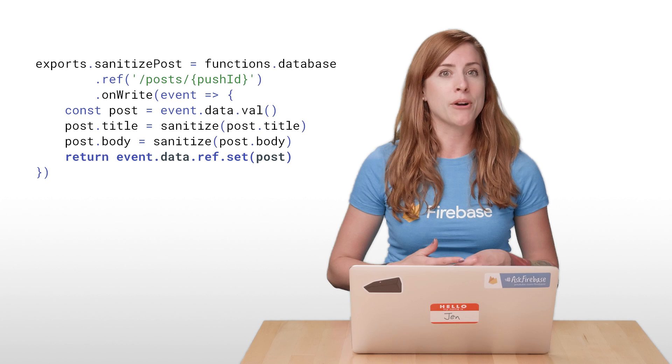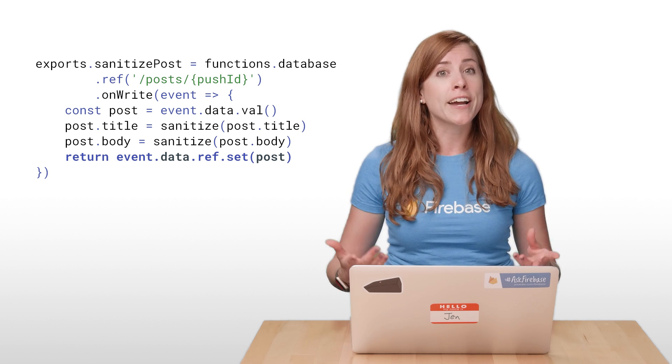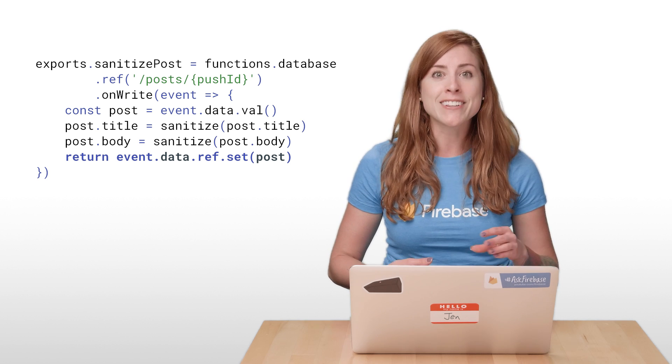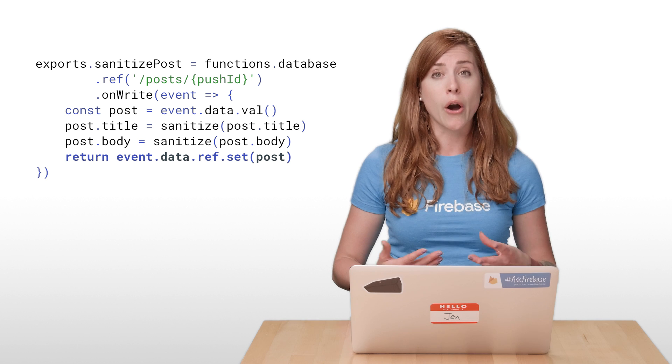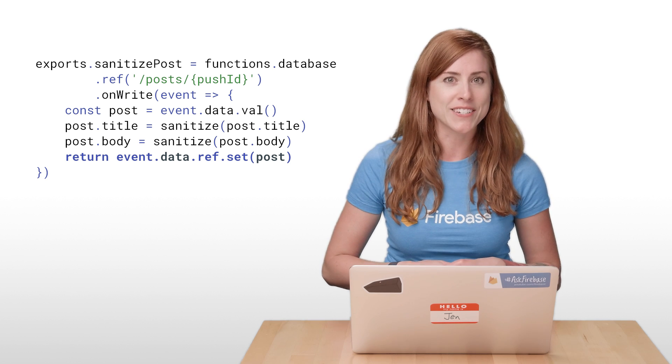There's a lot more to promises than that. If you're going to be writing code with Cloud Functions, you'll definitely need to know how to work with them. So I'll unpack some of those details for you today.